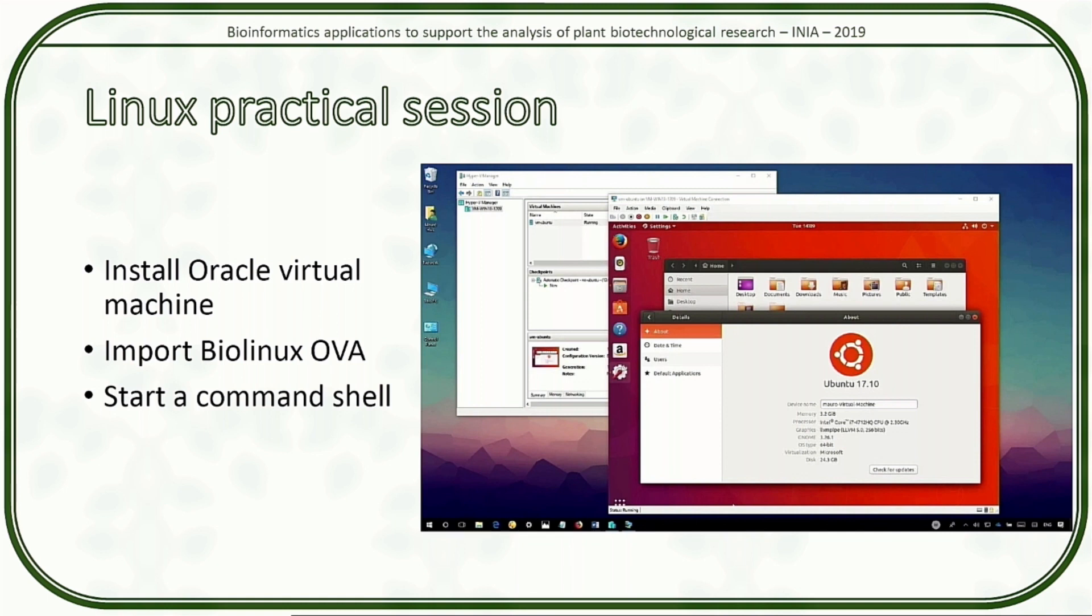Now, one of the downsides of having it as a virtual machine is that you're spending twice as much memory as you usually would, because you're running Windows in the background, and on top of that you're running Linux. It's not the ideal way to do it, but it's going to work.